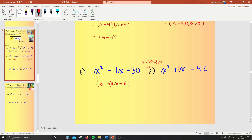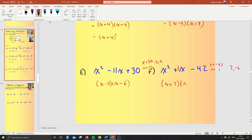And the next one: times is to make minus 42, but it has to add to make plus 1. 7 and 6 are good numbers to make 42, and they're actually the numbers we're after. Which one has to be positive? If I'm after a positive 1, the 7 better be positive, which means the 6 is the negative one. Signs are different, so they times to make minus 42. But 7 take 6 is 1. So that's our answer: x plus 7, x minus 6.